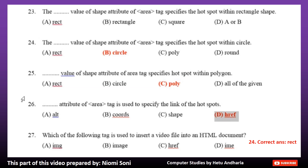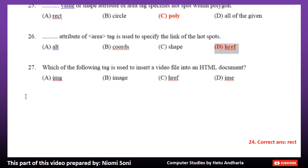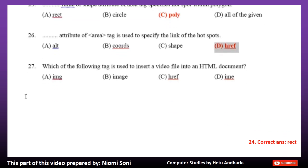Number 27: Which of the following tag is used to insert a video file into an HTML document? Option A: IMG. Option B: Image. Option C: HREF. Option D: IME. The correct answer is Option C, HREF.